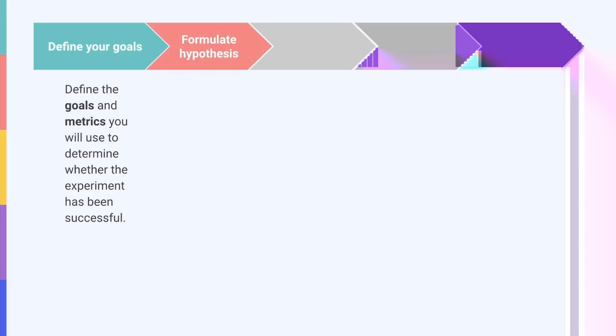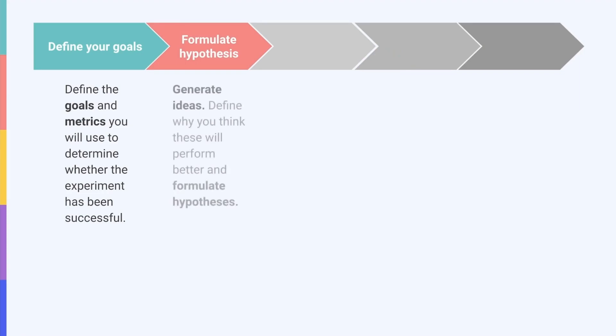Next, formulate a hypothesis. Once you've identified your goal, you can start generating ideas about what to test. Define why you think changing these elements will help your app perform better and formulate hypotheses. Remember, A-B testing is about making data-driven decisions. Formulating hypotheses or predictions will help you to decide whether or not it'll be worth updating your app page with the winning version.